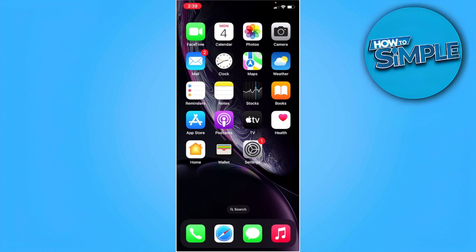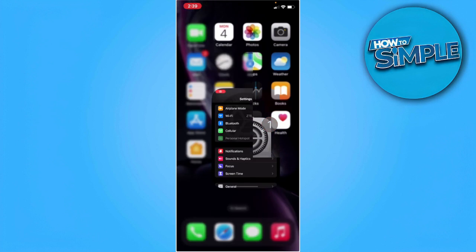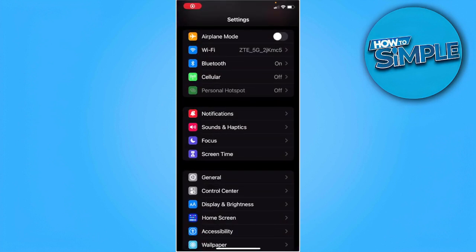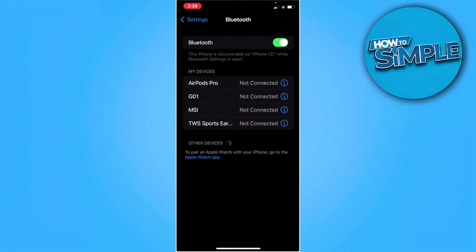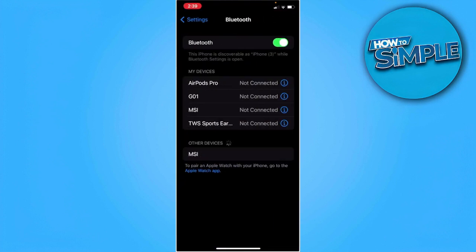So first you want to go to your settings. Now go to your Bluetooth settings. From here, you will see all of the devices that you have connected so far.